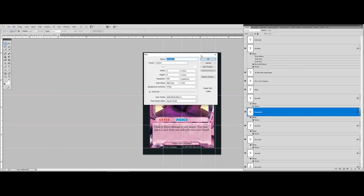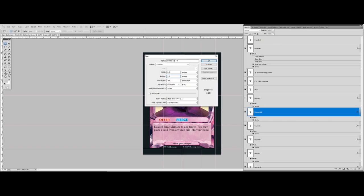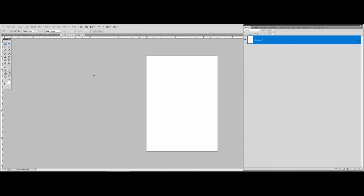It's a typical 2.5 by 3.5 with a standard DPI of 300 — that's for printing. If you're printing at home and don't really care about resolution, you could set it to 150, but we're going to keep it at 300 for this demo. So now we've got a blank canvas.